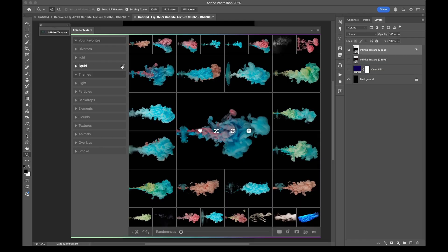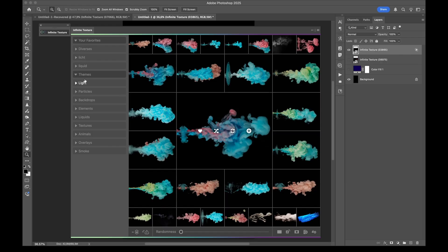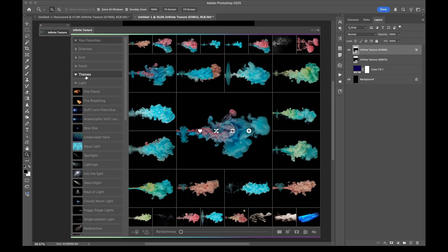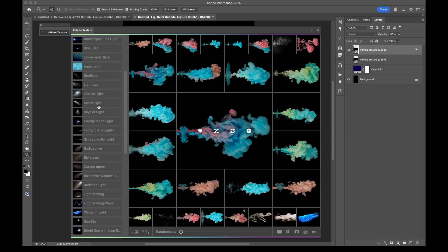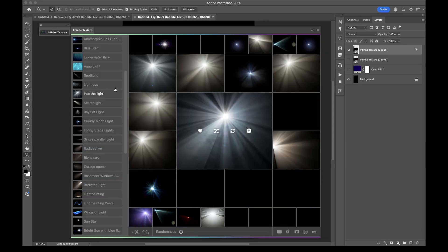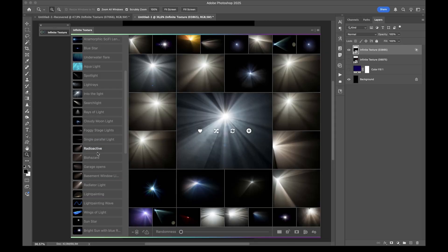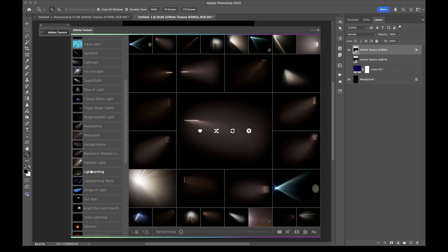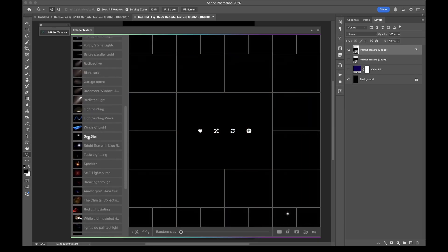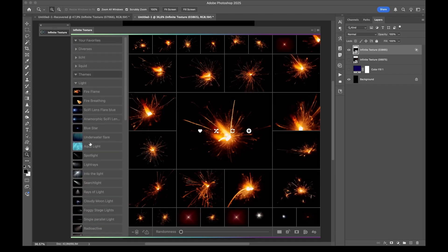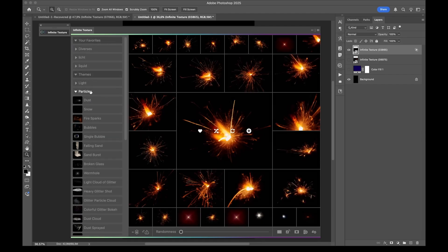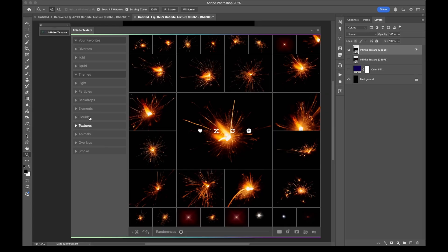Speaking about the favorites obviously you can rename the folders. You can also rename the textures by using that pencil here. Then we have the themes. This is preset favorites that you cannot edit but these are giving you a very nice variety of what you can expect from this plugin. So we have for example this searchlight here or looking into the light or when the garage opens something like a door slit or radiator light is really really cool. So a lot of things that you can actually find in the folder light. There is also particles where you have dust, sand and all that kind of stuff. And so on liquids, elements, backdrops.